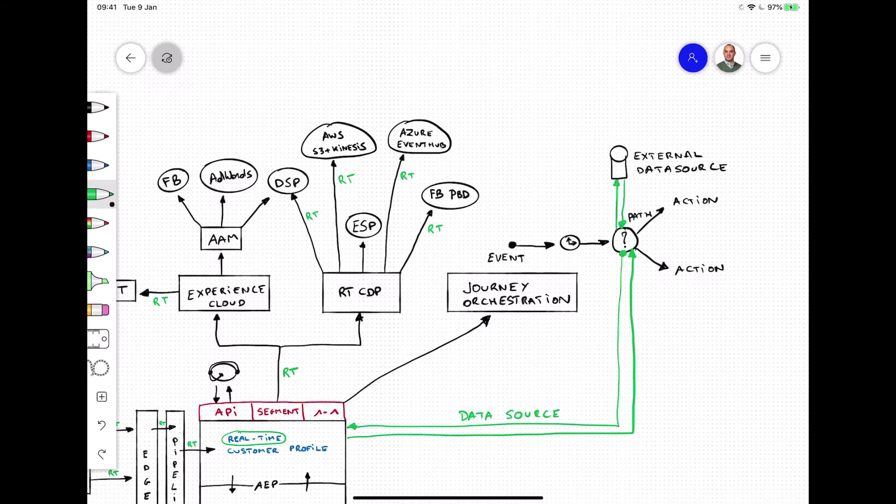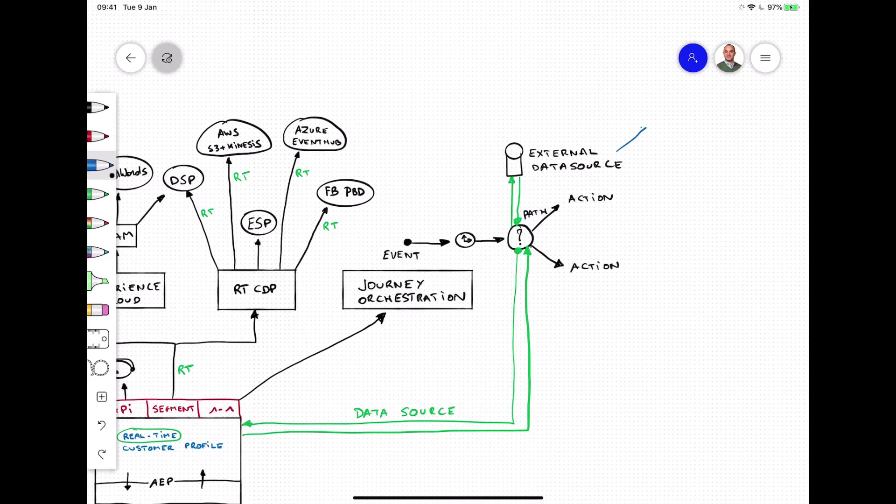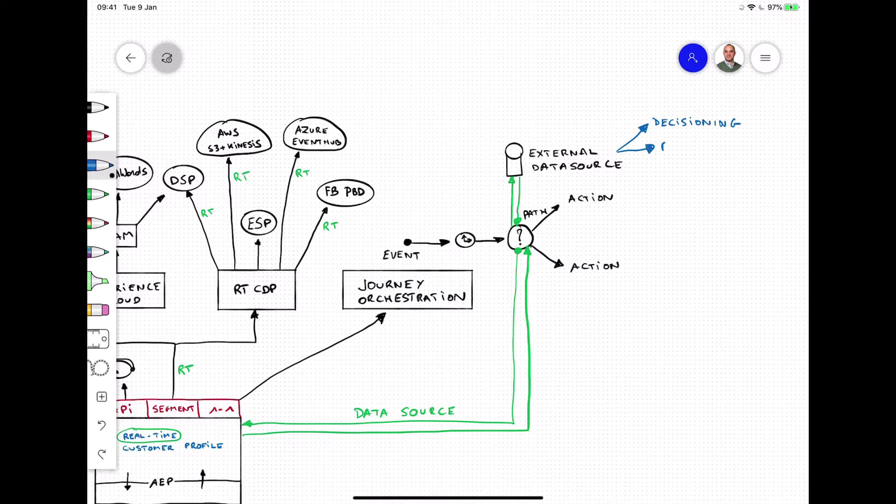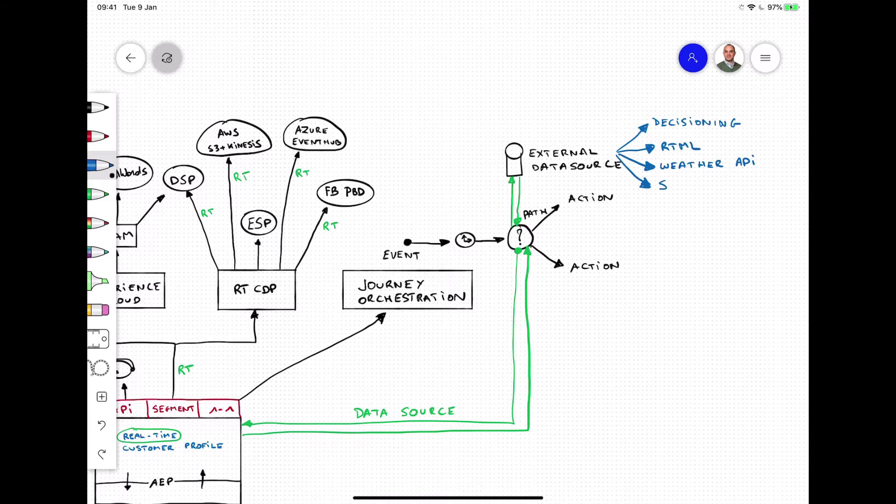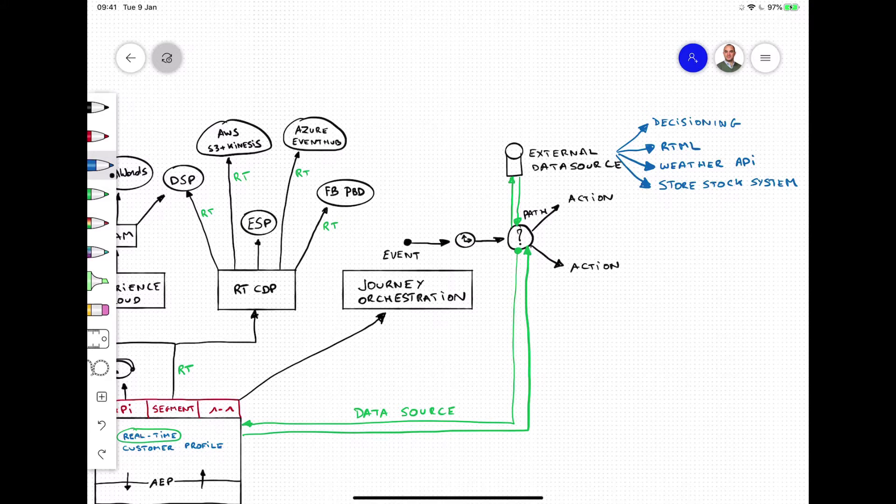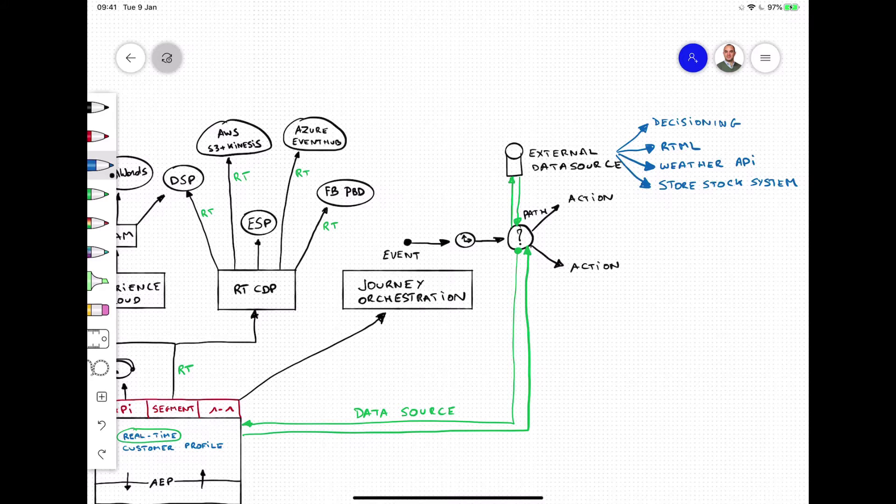As such, you can query external decisioning systems, real-time machine learning endpoints, external weather APIs, and also your in-store stock system. All of these external data sources will make contextual and timely information available to the journey that will help personalize the overall experience of your customer.